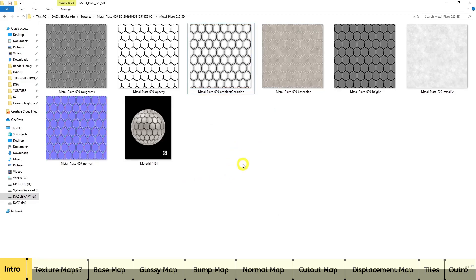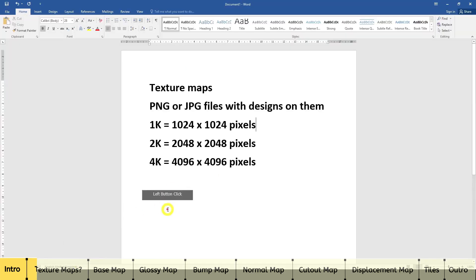Texture maps are just PNG files and JPEG files that, when you add them into the Iray shader, you'll get unique effects on your clothing or item. Going to my Word document, I'll explain the different types of texture maps. You've got 1K size, 2K size, and 4K — these are the standard sizes. 1K is 1024x1024 pixels, 2K is 2048x2048 pixels, and 4K is 4096x4096 pixels.